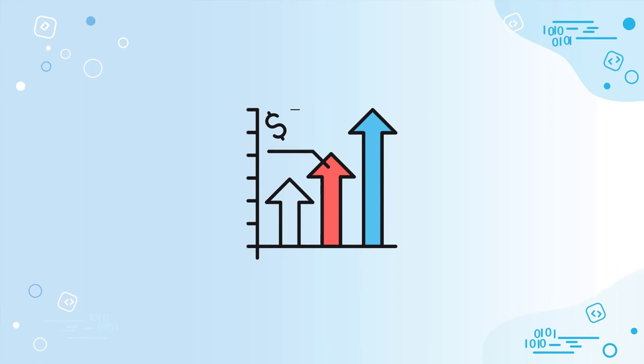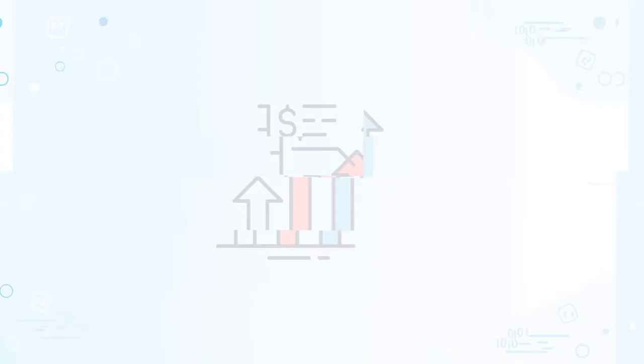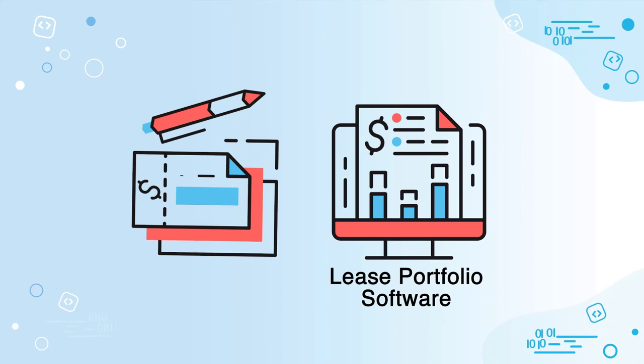Once that deal closes, don't manually enter it into your portfolio management software. Automatically take all the work you've done and systematically feed that information into your workflow.